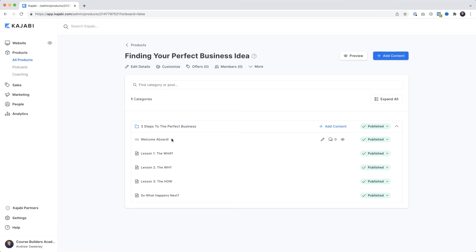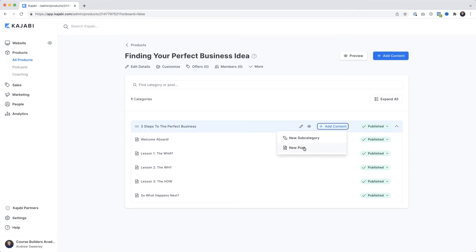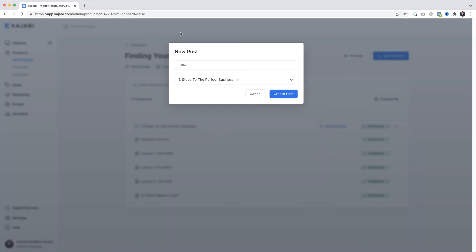You can rename and modify these lessons as you wish. Since this is a mini course, it's not going to be hard to work out what to cover - we're only dealing with one topic, and you can normally come up with a lesson structure in less than 30 minutes. If I wanted to add another lesson, I'd click Add Content, then New Post, give it a title - I'll paste in 'Research Your Idea' - and click Create Post.